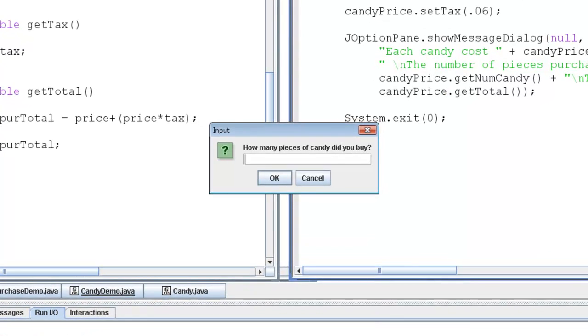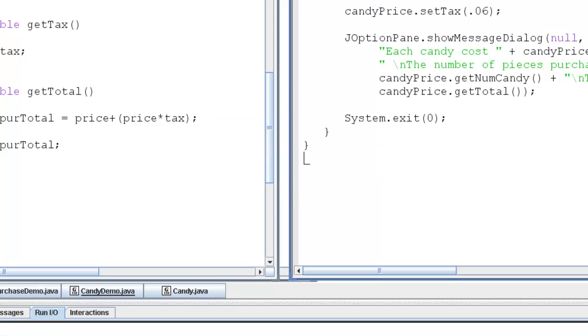Let's see, I like candy, so I bought 20 pieces of candy at $1.50 each. There you go. The total price was $31.80.